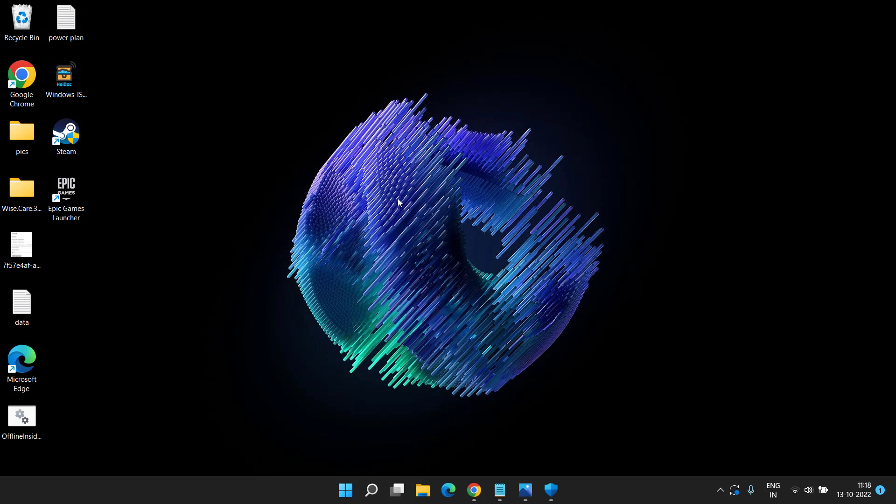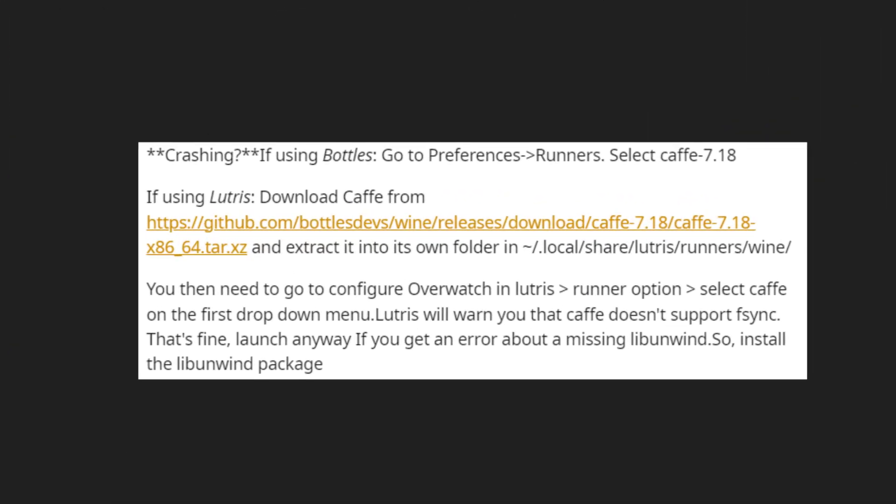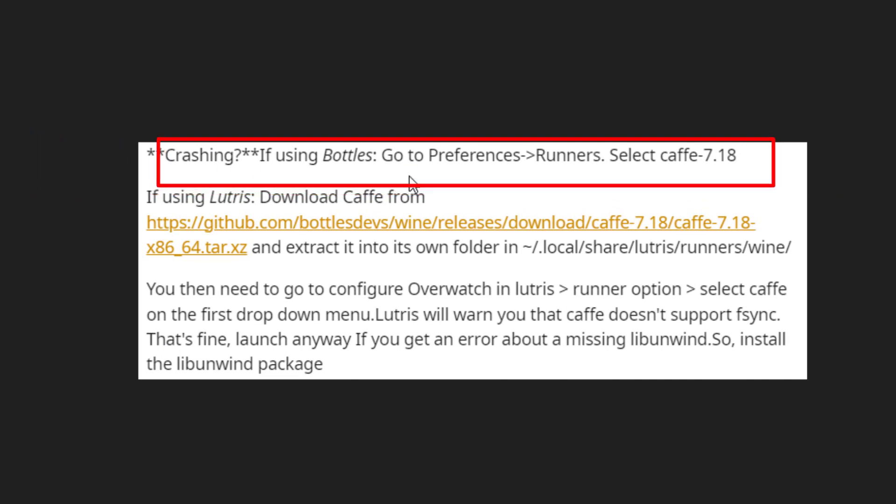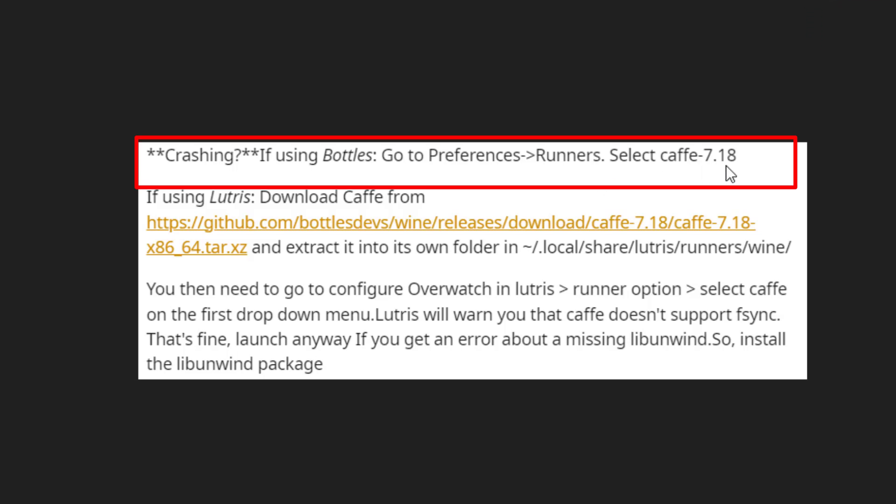If this method also fails, here's a last tip for you. Many users over Reddit have claimed that they have simply fixed out the issue. If you are using Bottles, you need to go to the Preferences and find Runners. From there, you need to select the Caffe as 7.18. Make sure you do and select the Caffe as 7.18.